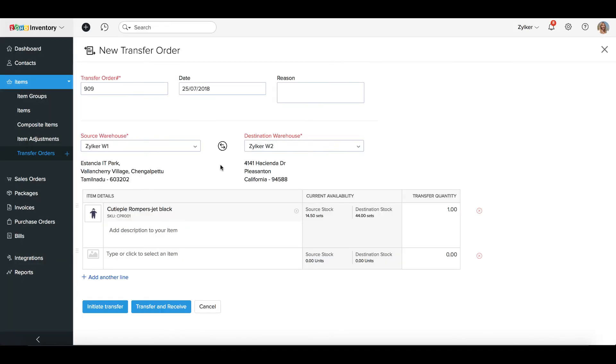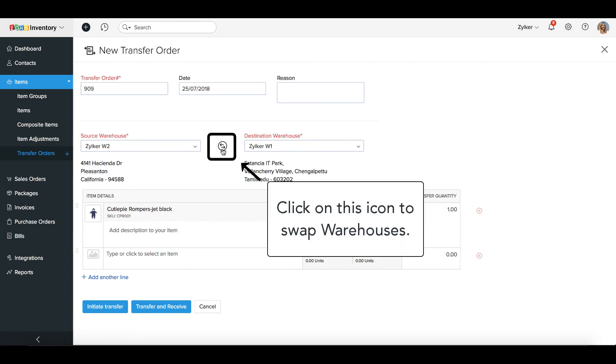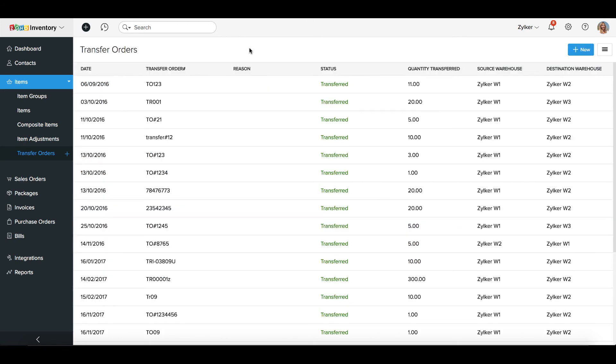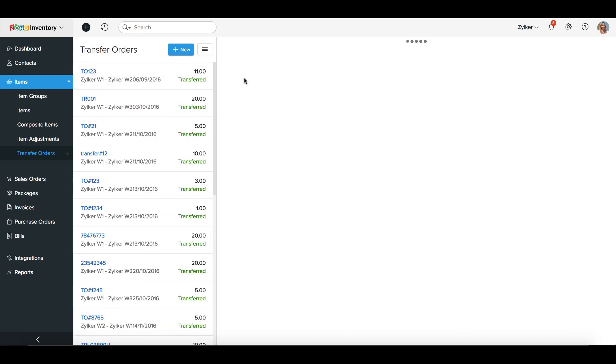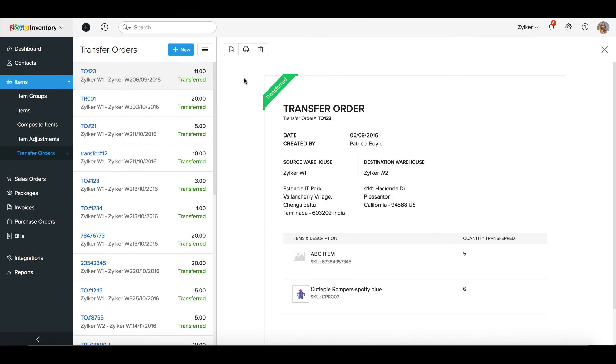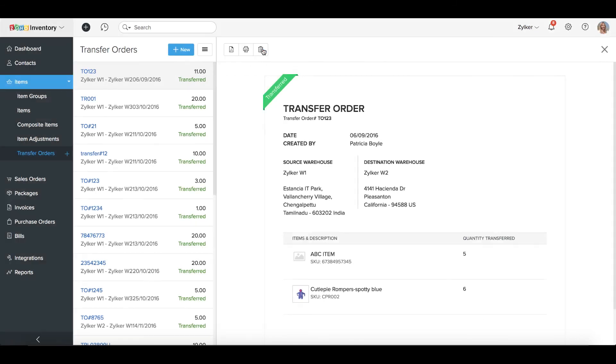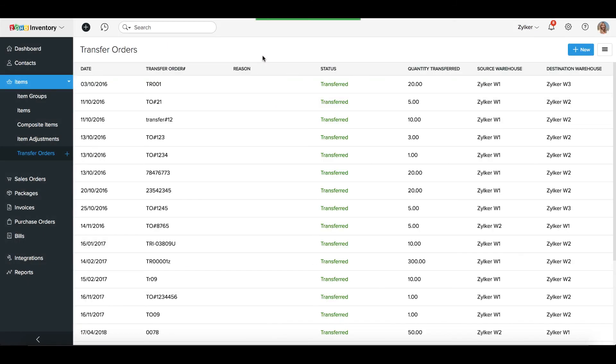When creating a new transfer order, it is also possible to swap the positions of the warehouses, that is, from the source to destination and vice versa. To delete a transfer order, select the transfer order that you wish to delete. Click on the Delete icon above the transfer order to delete it. Confirm your deletion in the pop-up that follows. Your transfer order will now be deleted.